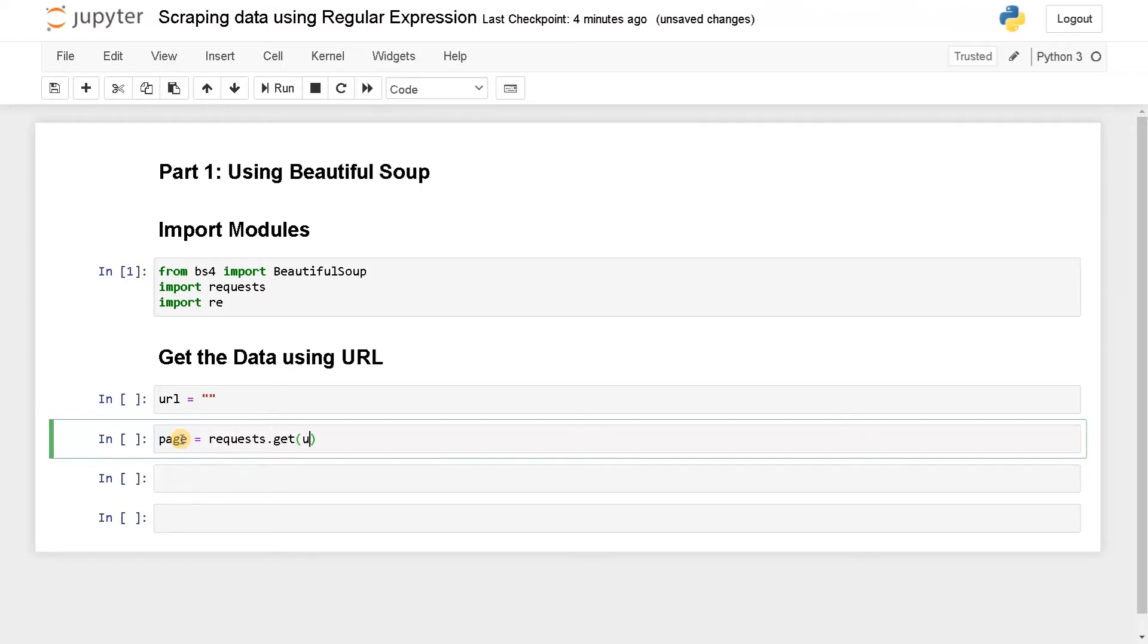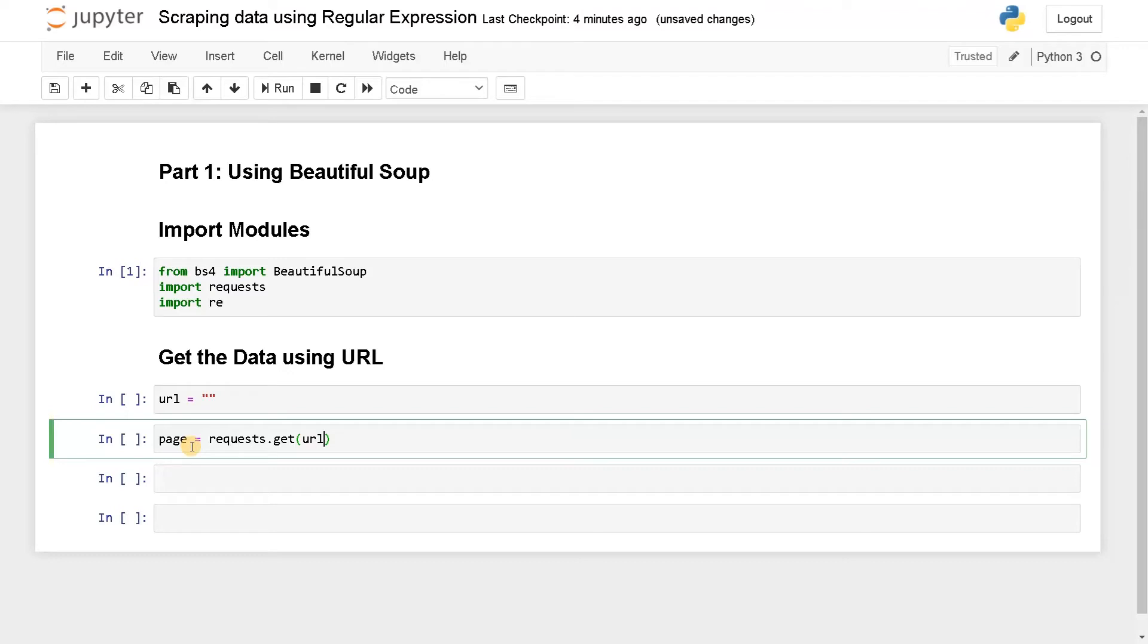So these things we have covered before. We are going to use some URL and get the page content. After that we'll be covering how to use regular expression to find some patterns inside the tags. Let's see that now.